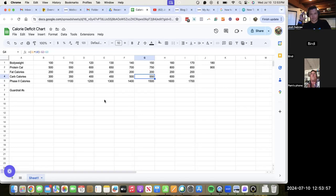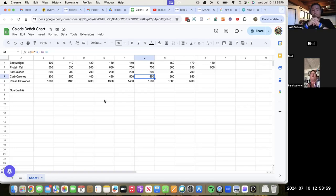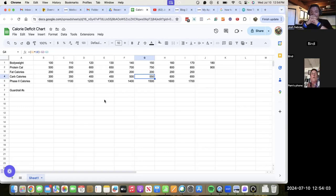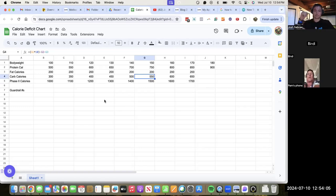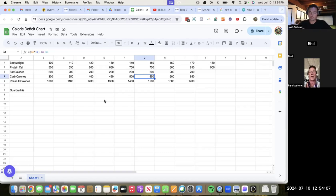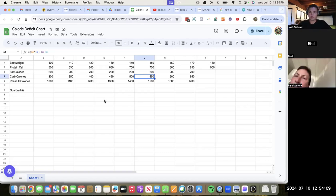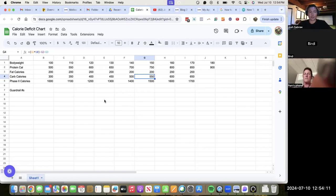Pam shares she's doing weight training three to four times a week plus walking and Peloton, and just needs to get her calorie deficit dialed in. The coach asks what her target calories are right now.